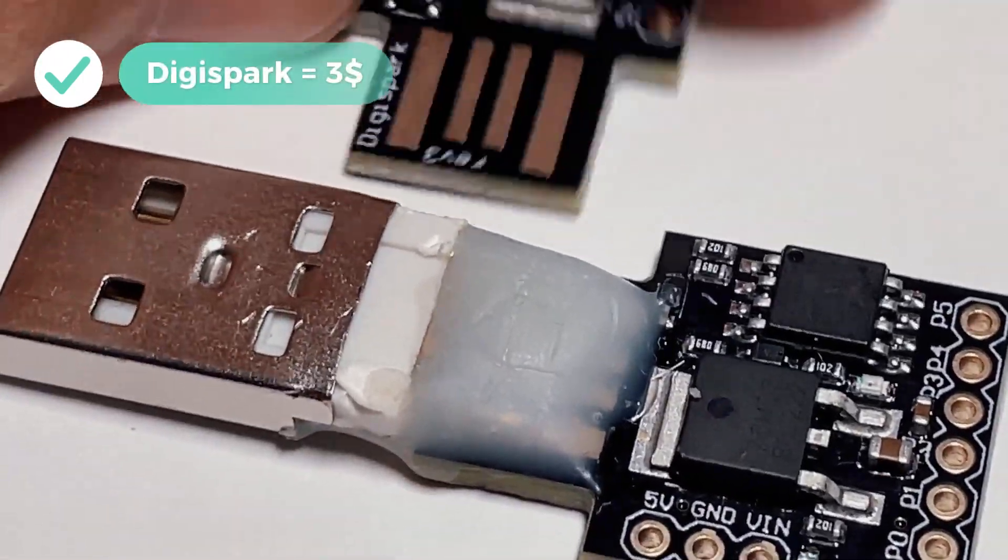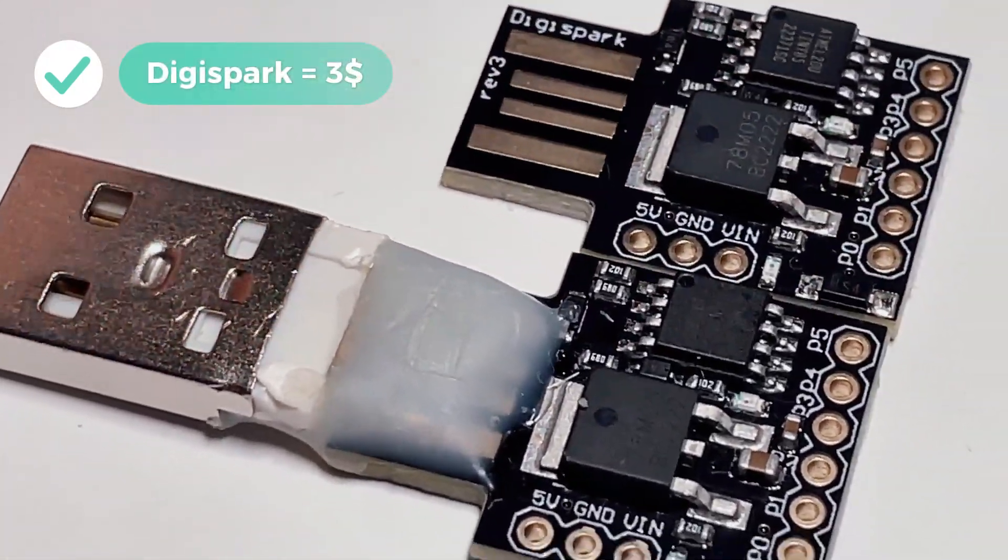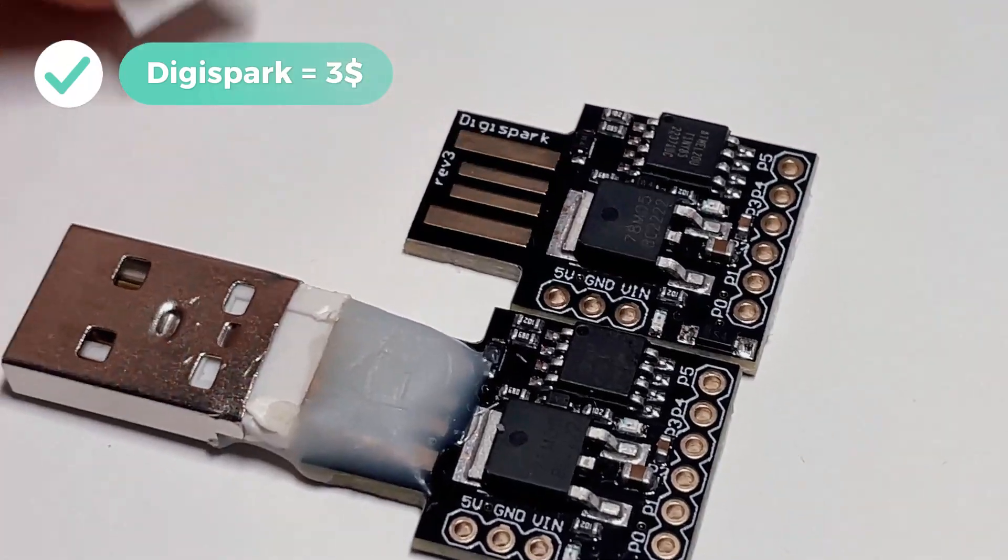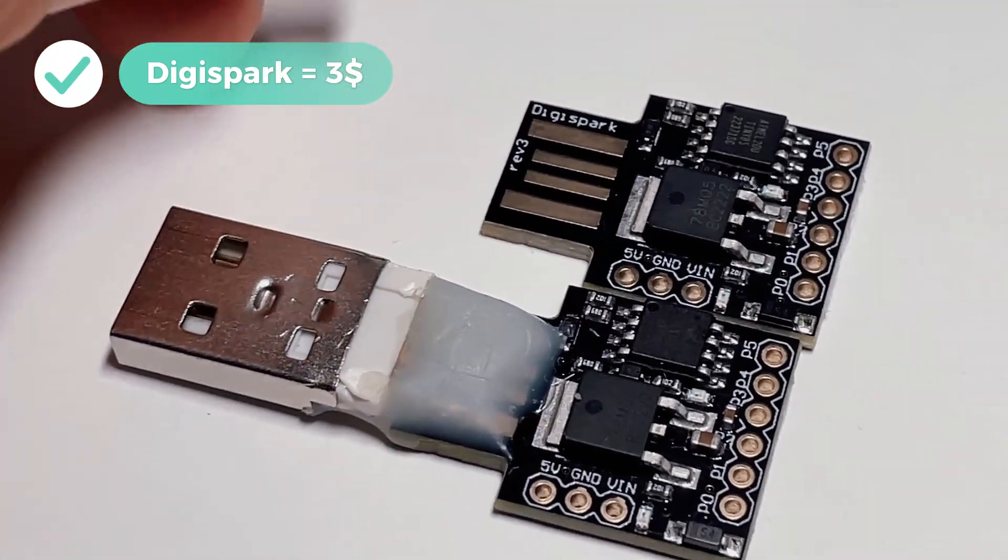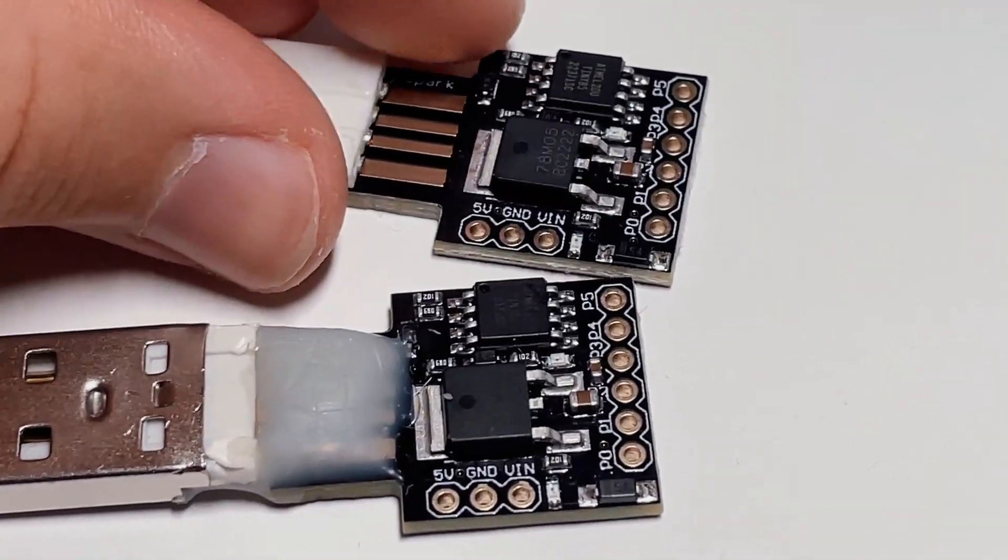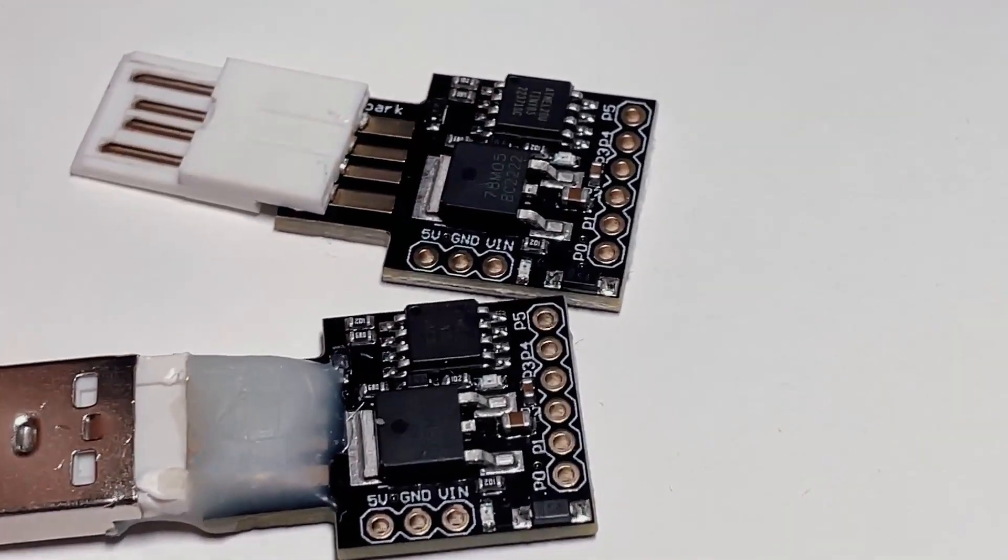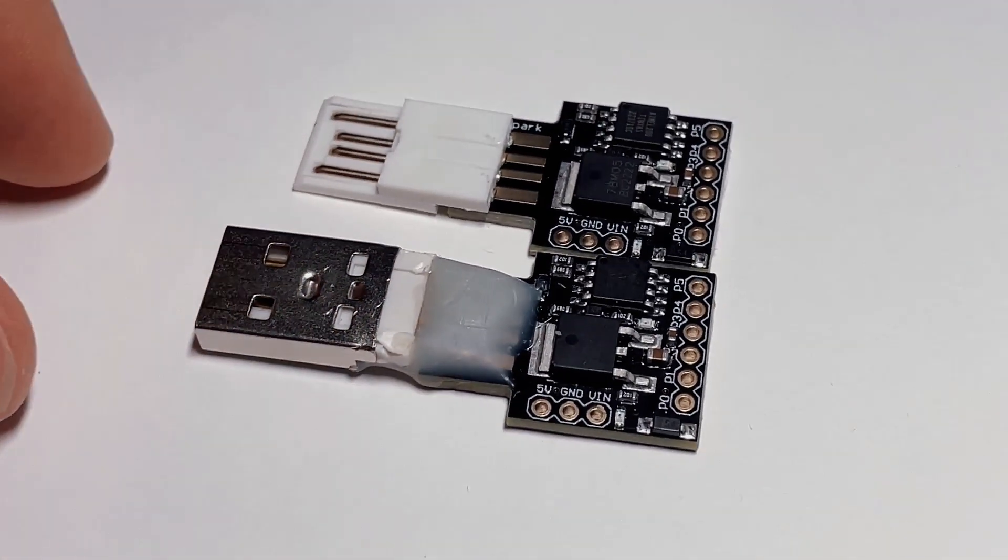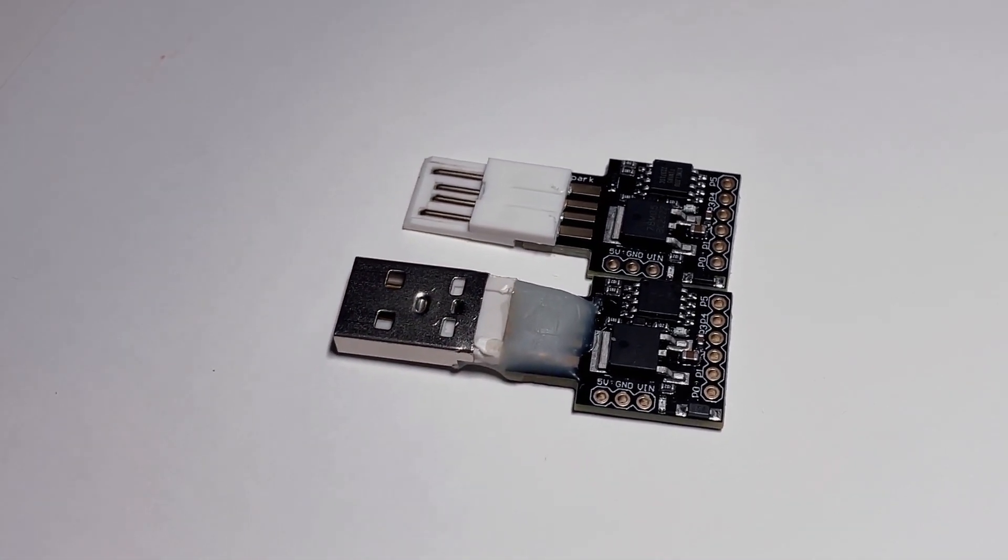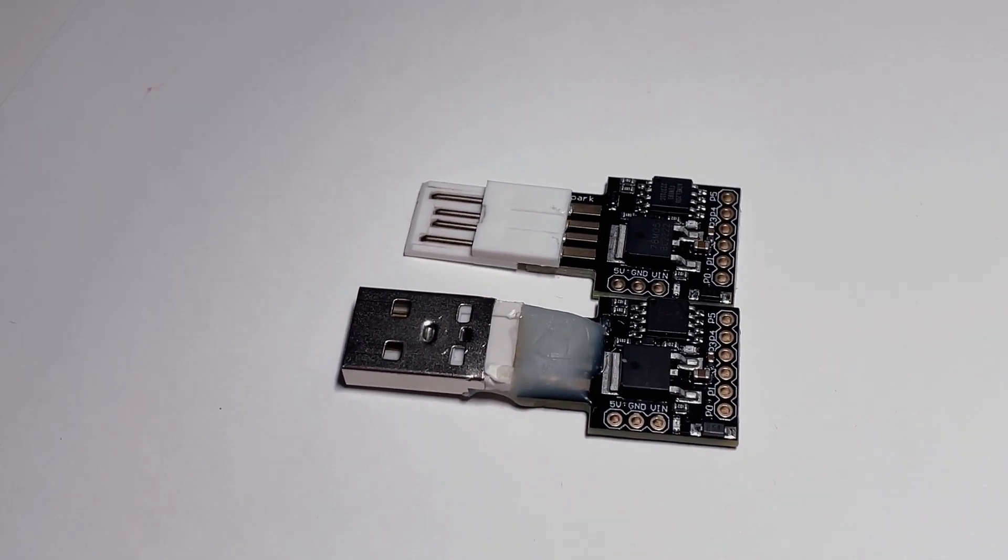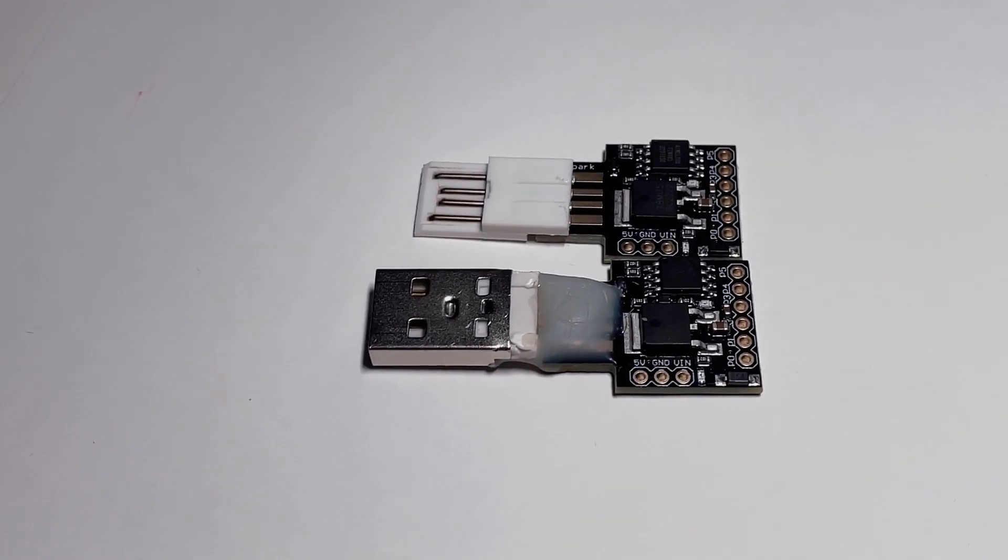ATtiny85 is a small but powerful microcontroller from Atmel. It has 8 kilobytes of internal memory, which is more than enough for most tasks. Due to its compact size and low cost, it is ideal for making our Rubber Ducky. Before we start, we need to prepare our working environment.